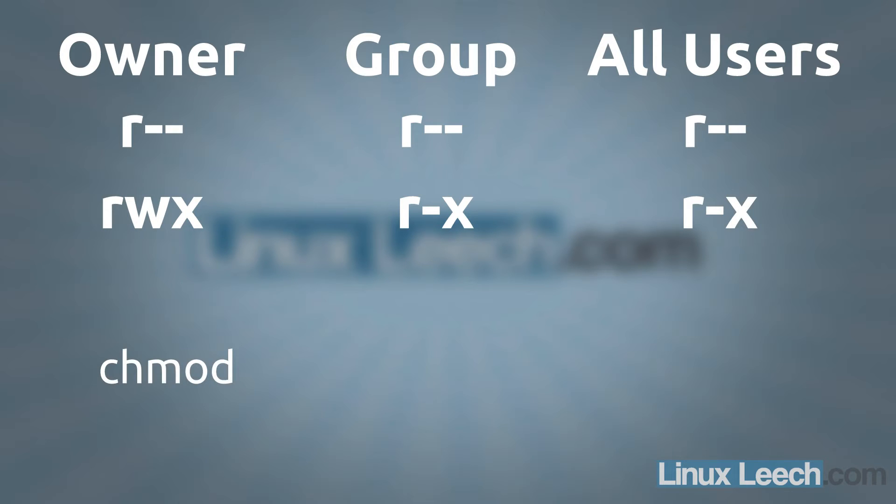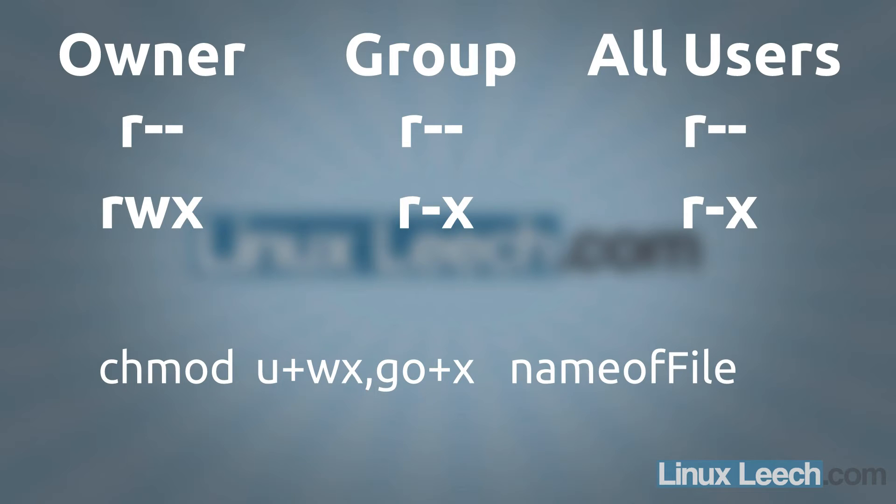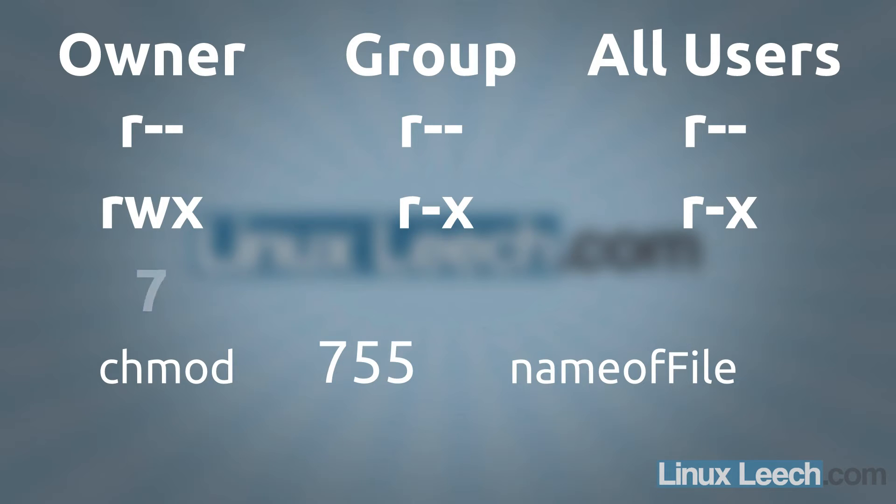What we could do is use chmod and type in u plus wx comma go plus x and then the name of the file and that would give us the correct output. Or we could use an octal permission and just type in 755 and it would give us the same output.